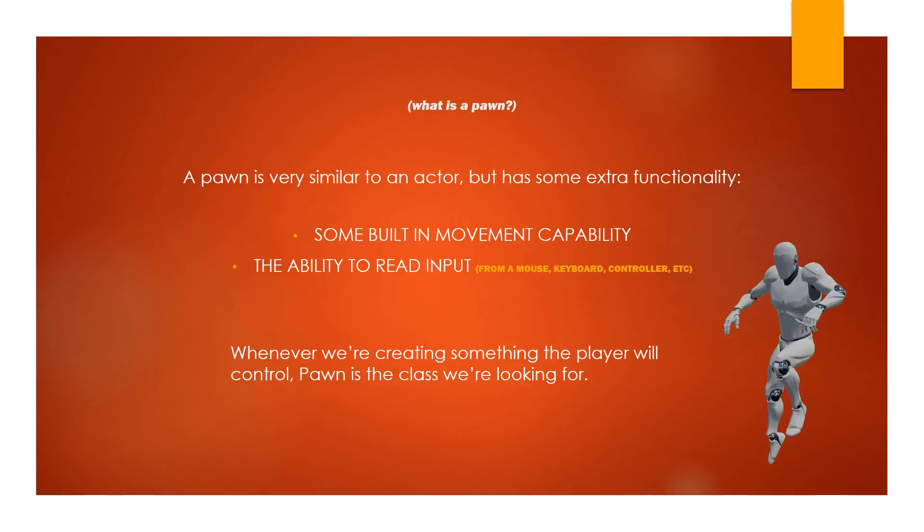The first one is built-in movement capability. This comes in the form of components. We talked about components really briefly, but basically there is this thing called the pawn movement component, and it will handle movement for you. So in this video, we're going to be using that. It also comes with the ability to read input from a mouse keyboard controller, a Nintendo Switch controller. Absolutely anything you can think of is probably supported.